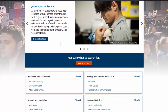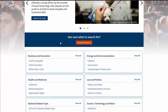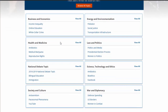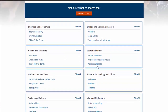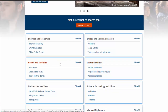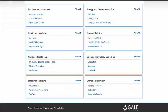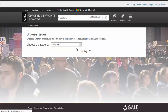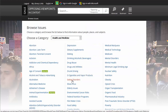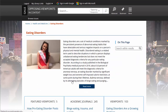Another nice thing with this database is that since a lot of people are looking for topics, it actually suggests various popular topics and gives you a direct link to results for sources on that particular topic. For example, there's eating disorders — you can click on that and it takes you straight to the list of results.